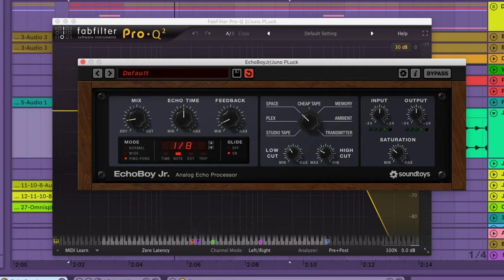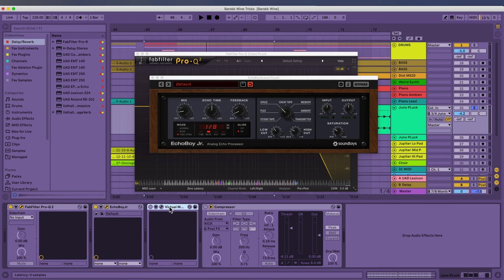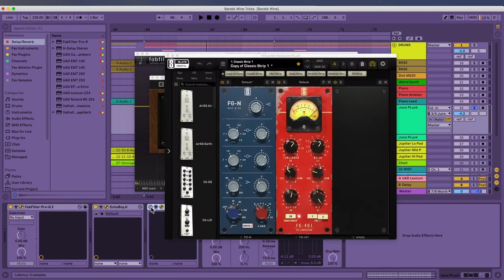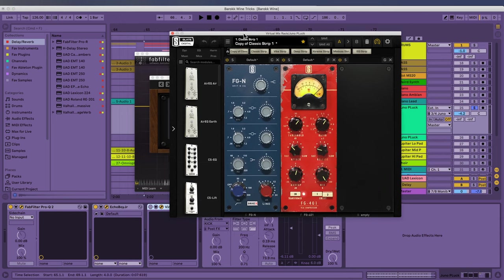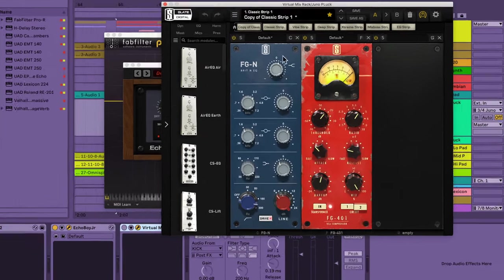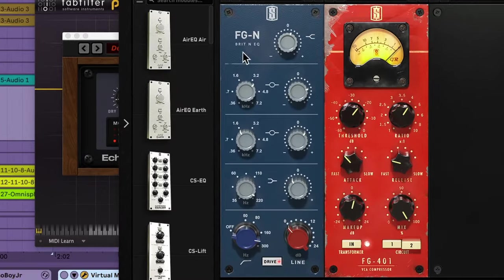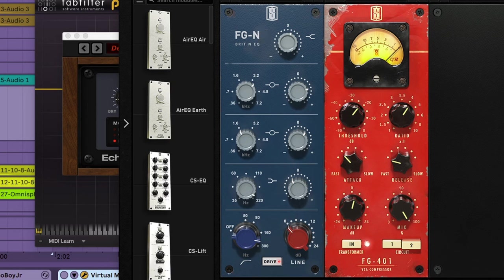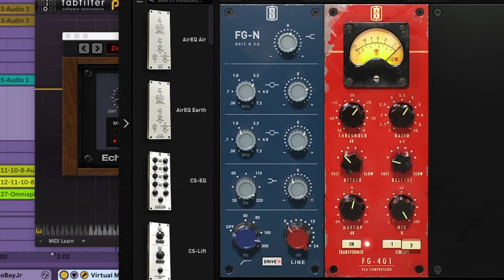It's getting somewhere. But here is where it's getting interesting with the virtual mix rack by Slate. Look at this Neve EQ, what it's doing. It's kind of insane. So let's hear without it. With it.